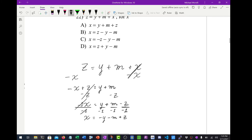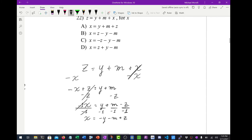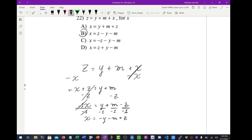Let's go hunting for the answer. I've got a negative y, a negative m, and a positive z — that's b. And that's number 22.